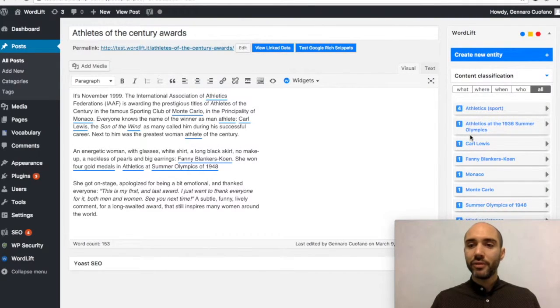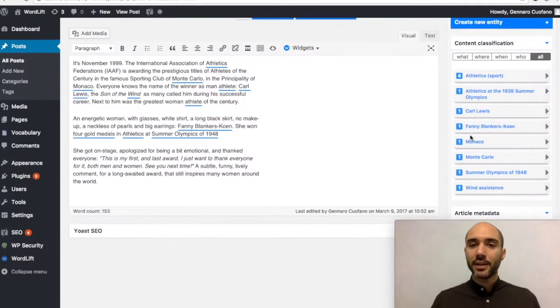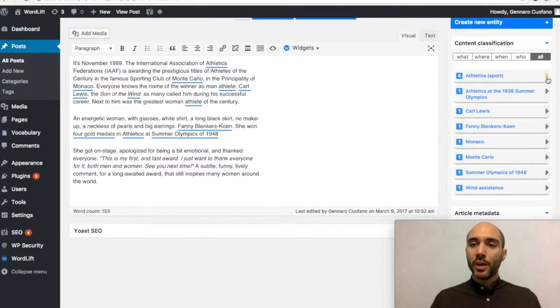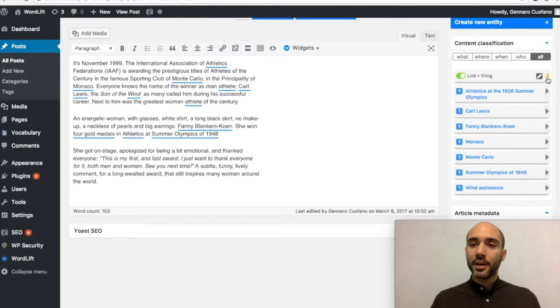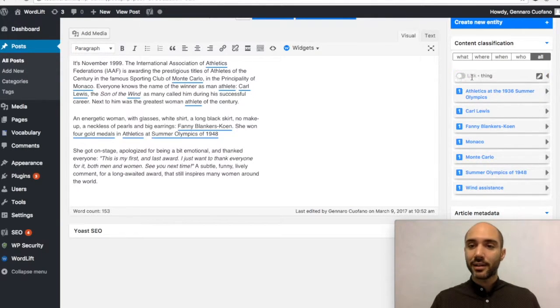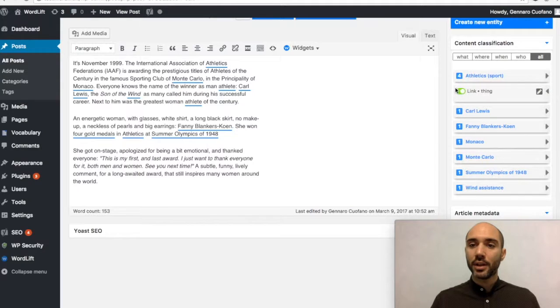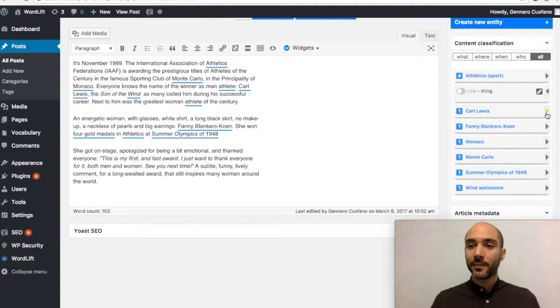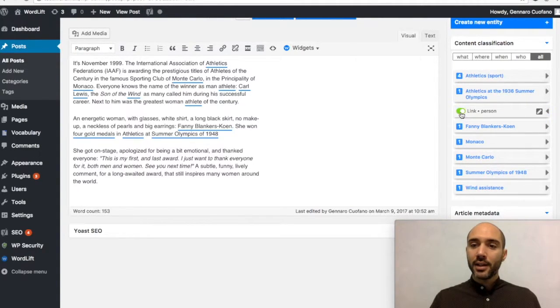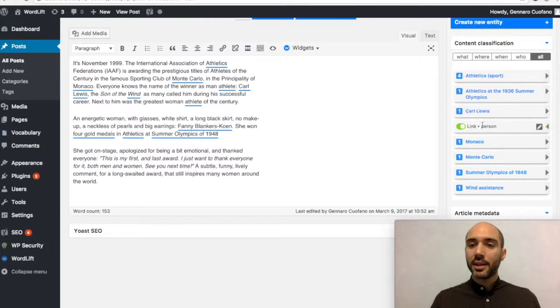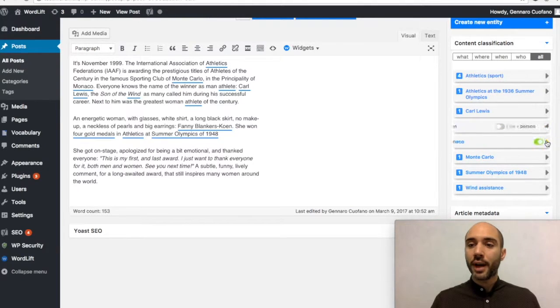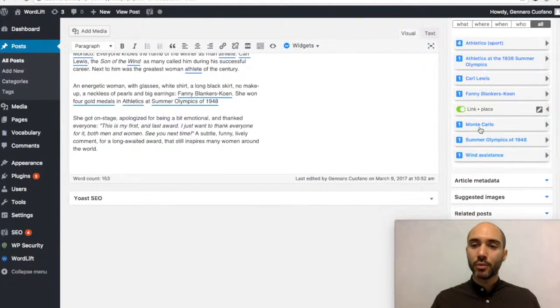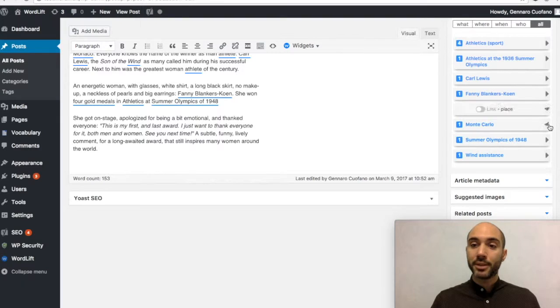So if we go again inside our editor, we can click on this arrow here and we can unlink the word that we created through WordLift. Let's do it for all the entities and I'm going to show you how the article is going to look like from the reader's perspective.